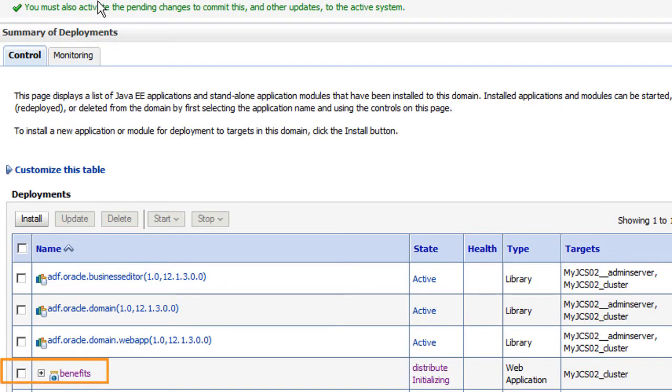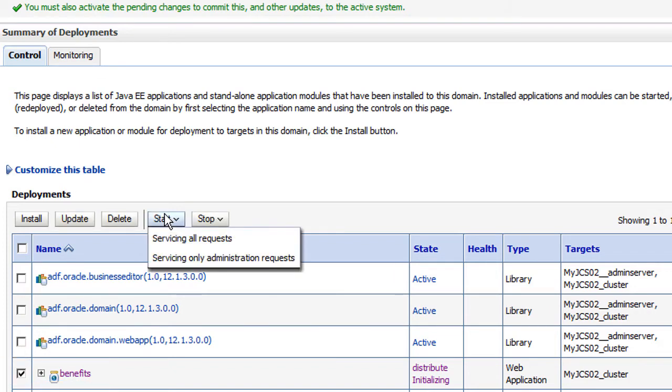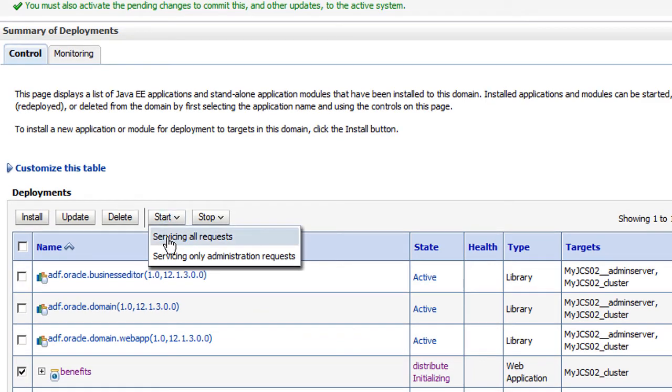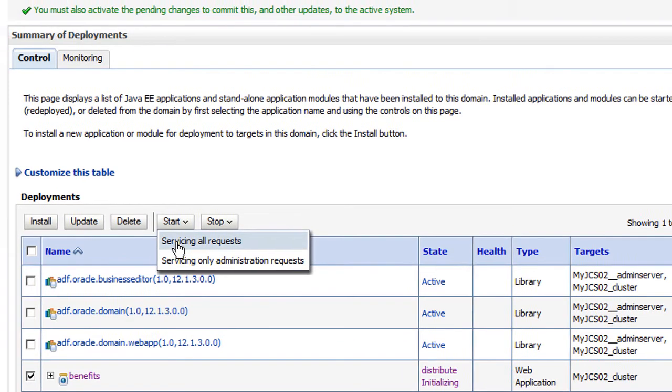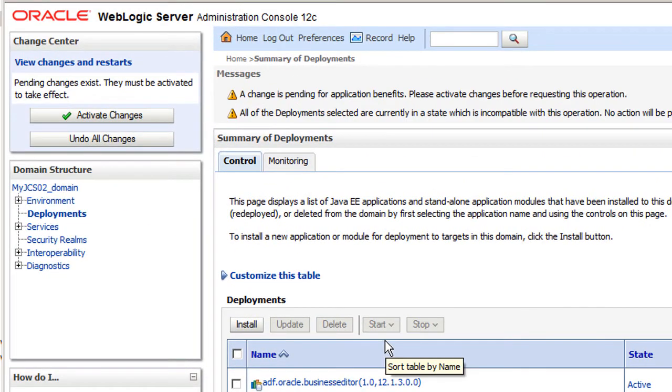Once Benefits is on the list of deployments, I know it's available. I'll start the application and activate my changes.